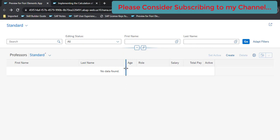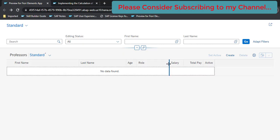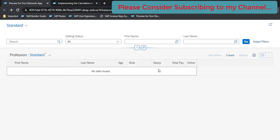What we are going to do in this demo is: we have an application with different columns available, and based on the role field there is a salary maintained for the professor. We will be adding a bonus amount to this salary and displaying it in a new column. That column will be calculated dynamically based on the role and the current salary of the professor or teacher. Let's get started.